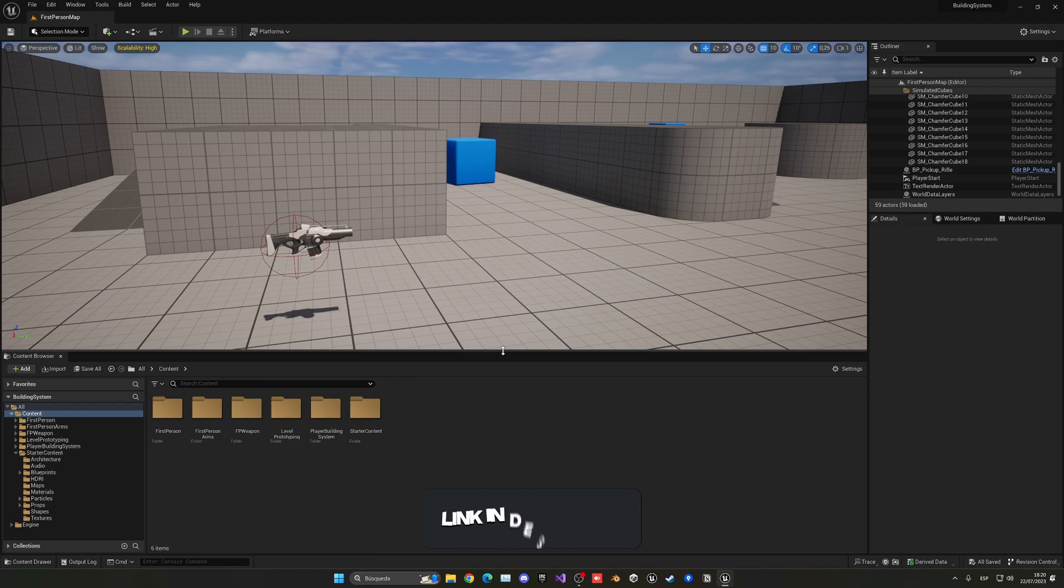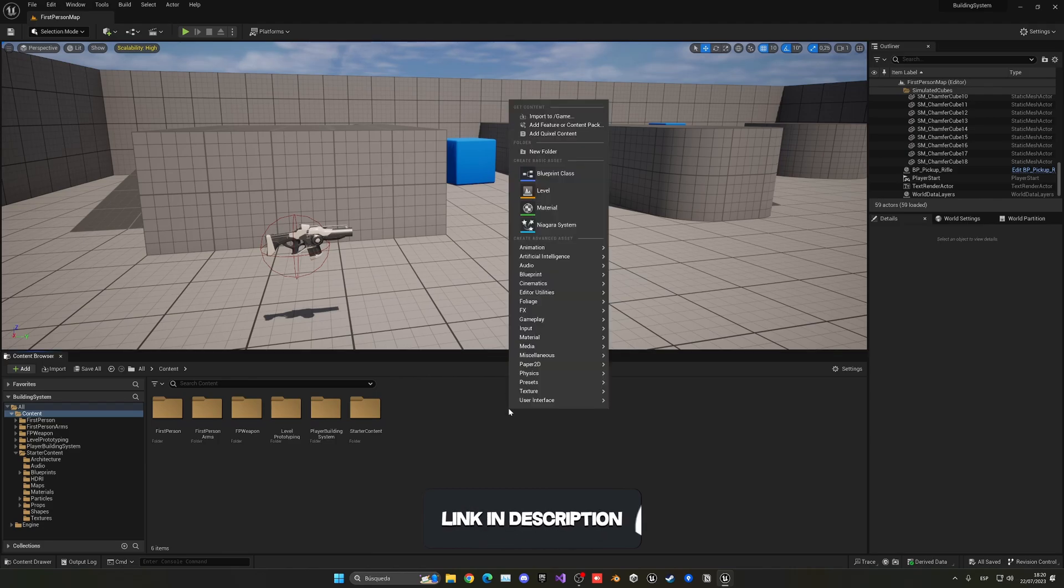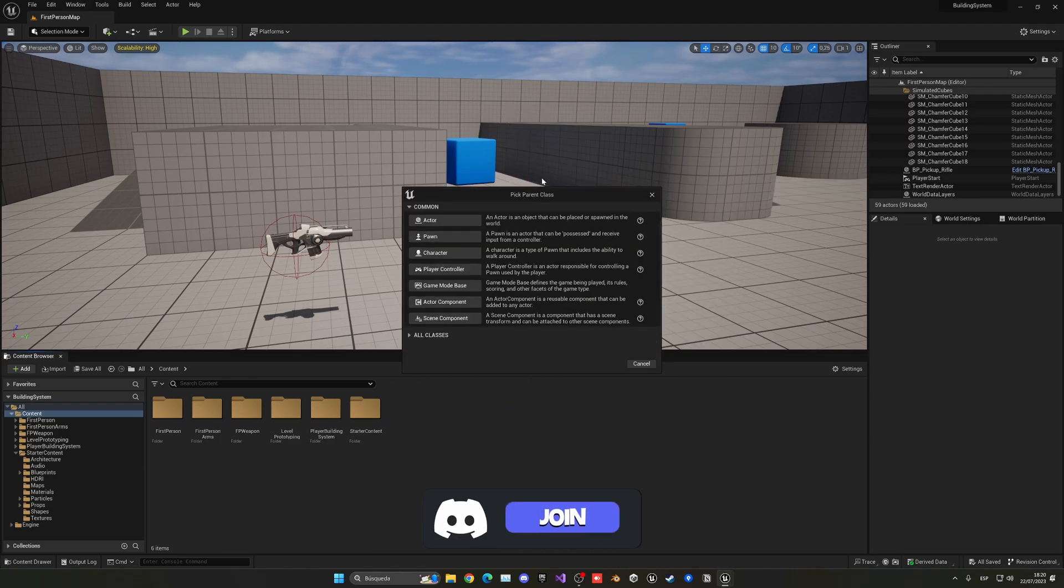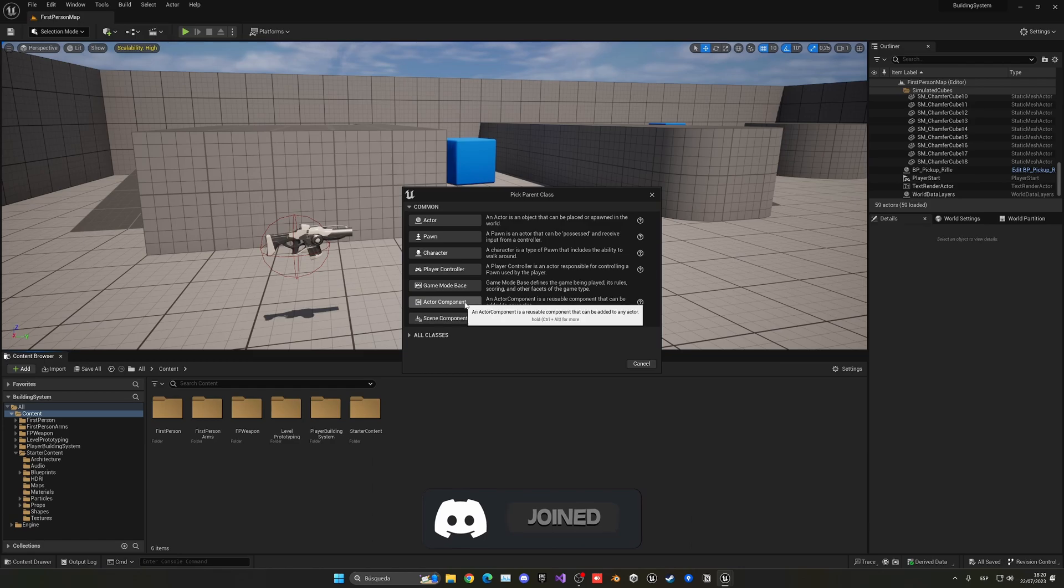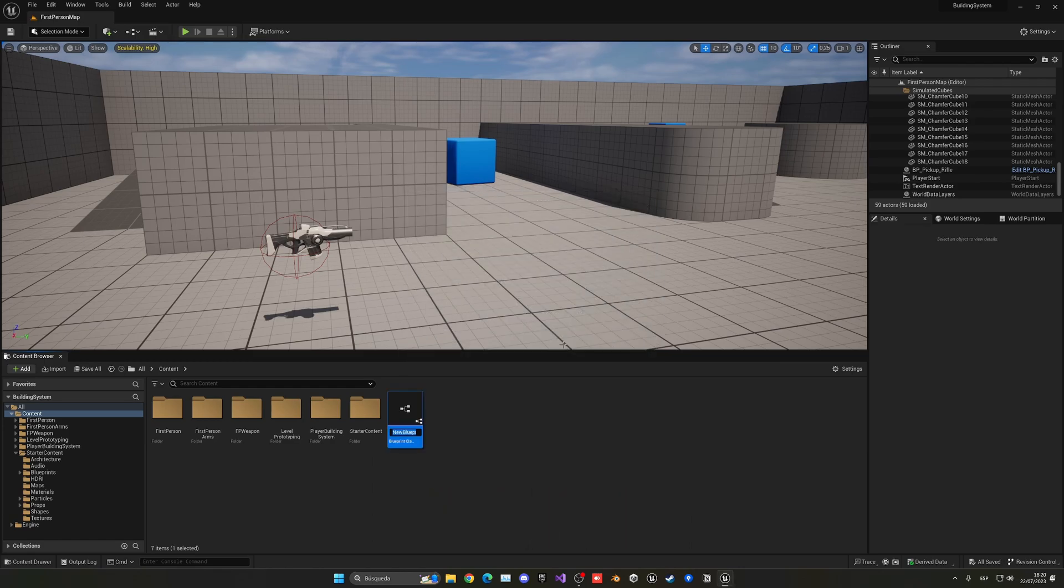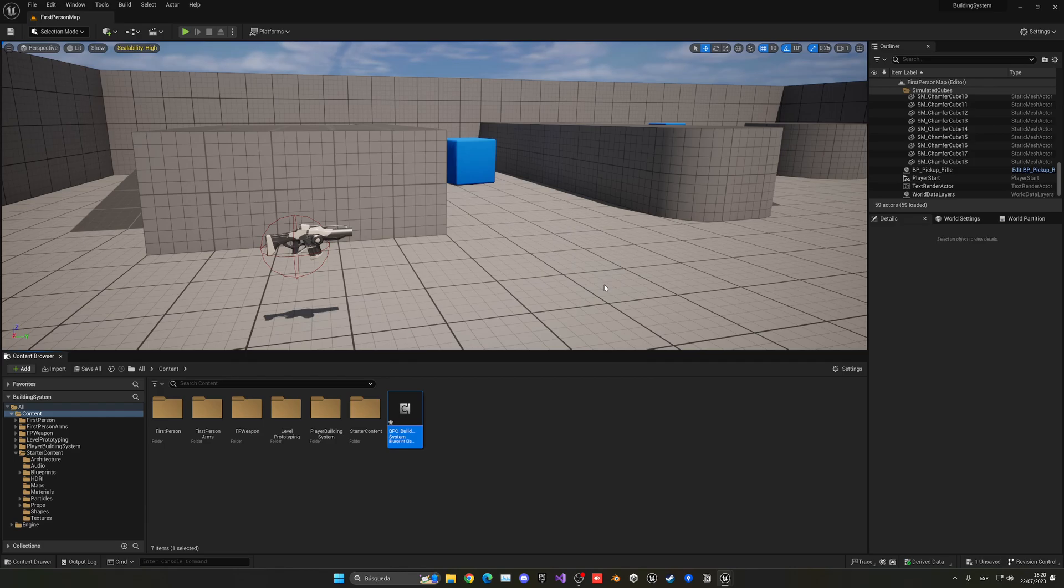Alright, the first thing I'm going to do is right click and create a new blueprint class. We are going to create an actor component as we will add it into our first person blueprint or whatever we need. I'll name this BPC_BuildSystem. Let's open this up.